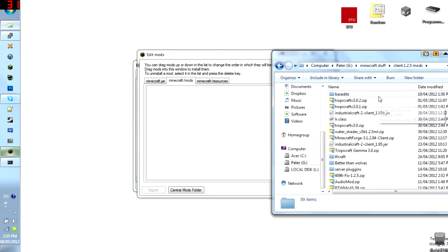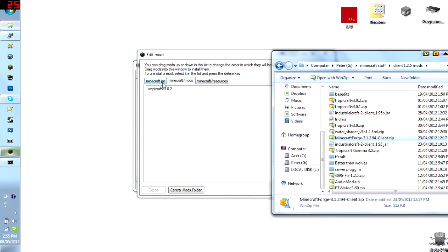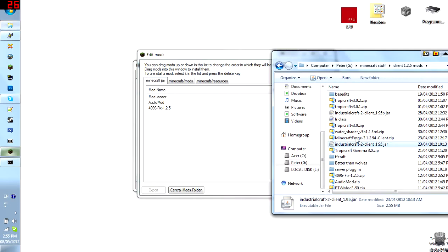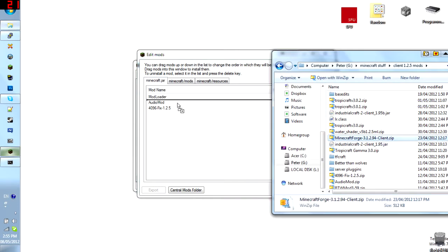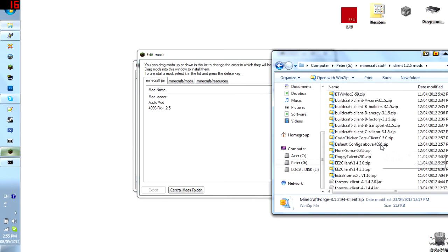Now, some of the mods I regularly use, for example, Trap4Craft 3.0.2, boom. It's in. Oh yeah, of course, I'm going to need Forge for that, don't I? Minecraft Forge. Forge, Forge, Forge. Forge.